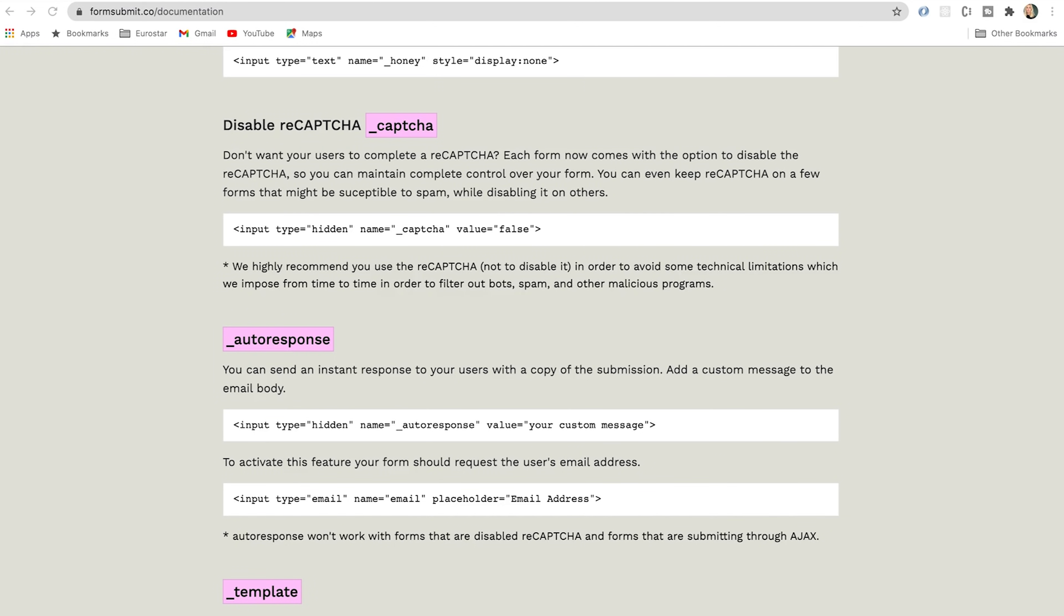If you want to get rid of any external branding, you can disable the reCAPTCHA. However, it's not really recommended because it does help to avoid some technical limitations which FormSubmit imposes from time to time in order to filter out bots, spam, and other malicious programs. But you know, if we really wanted to, I'm just going to show you what that will look like.